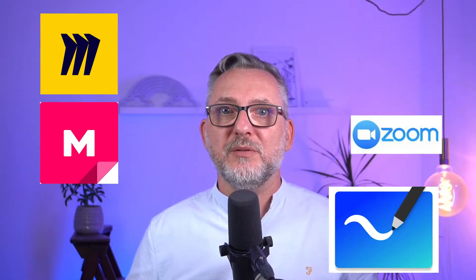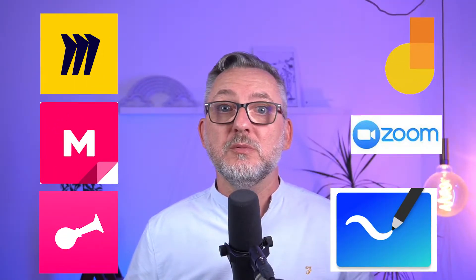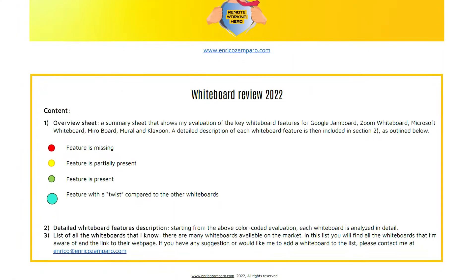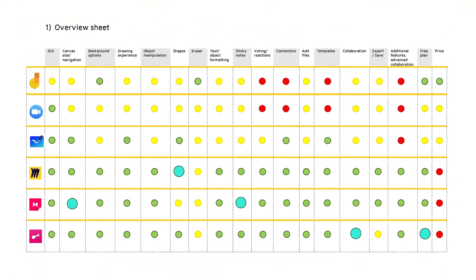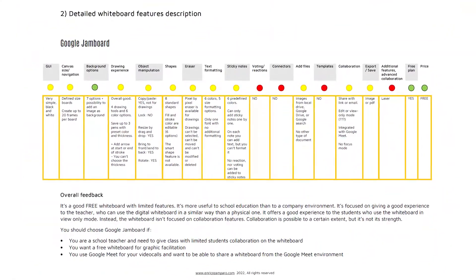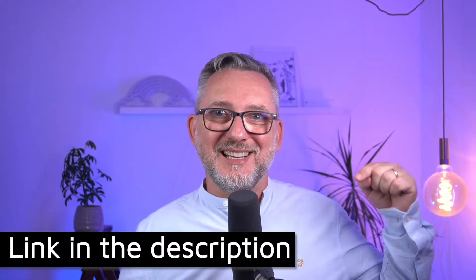This video is part of a series where I'm reviewing the most known whiteboards. In my whiteboard review sheet, you'll find a summary of all the features for all these whiteboards that you can download for free from my website. The link is in the description below.